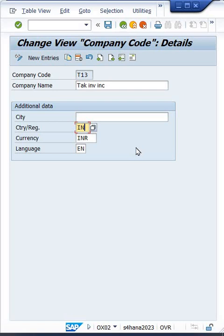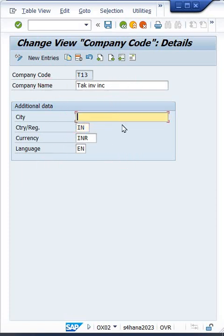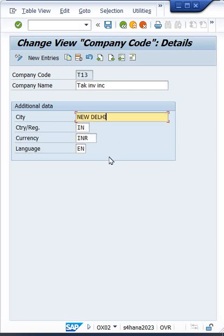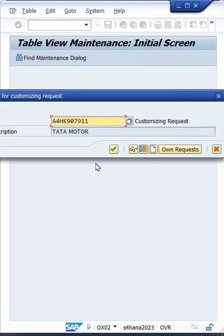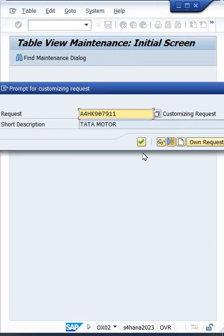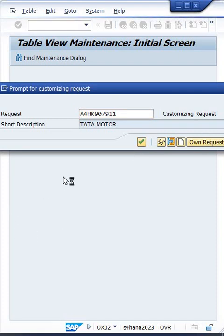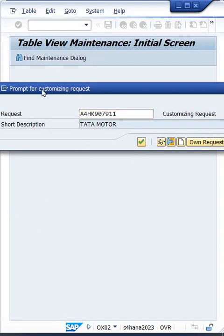So I have given the country code and here let's suppose I will give the city and save it. Okay, just save it. And now I think the issue will be solved. It's taking time. So as I told you, because of this country code, this error was taking place.